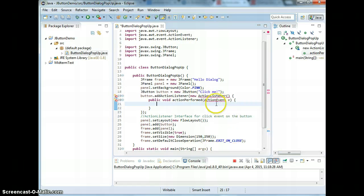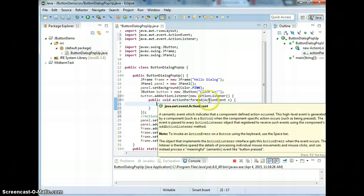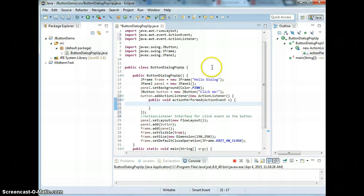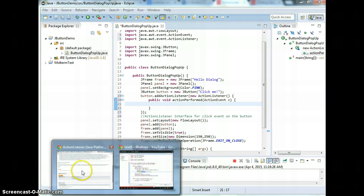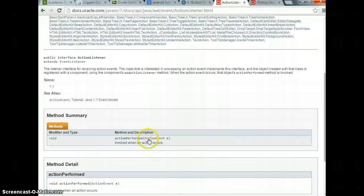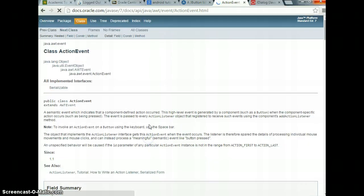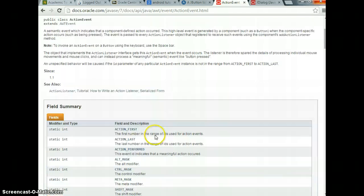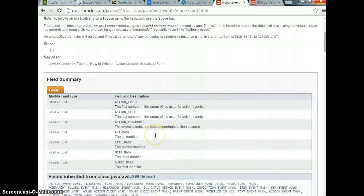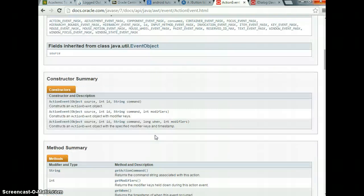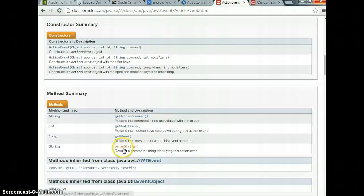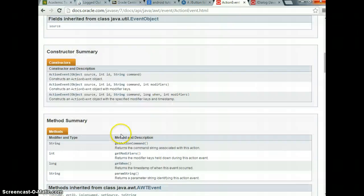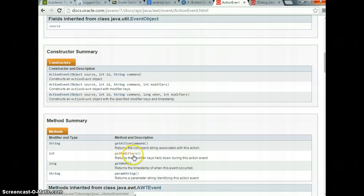ActionEvent is a class. It's pretty much just going to indicate the component defined action occurred. We'll come back to this. It has the method itself, you can look at different events that are involved.